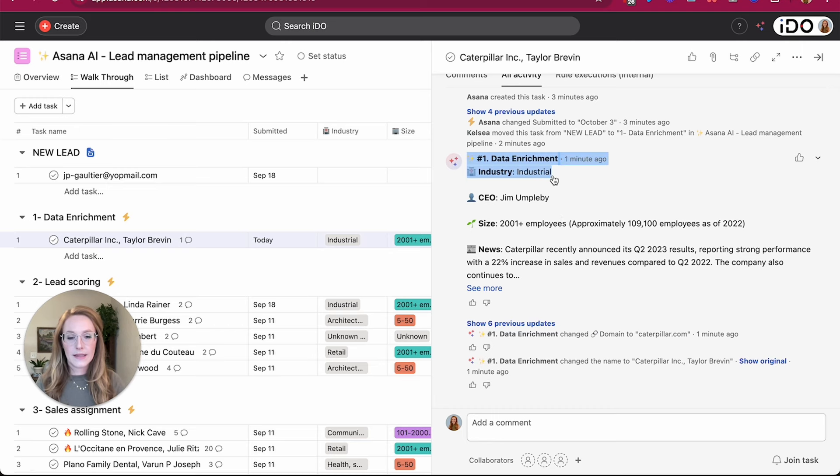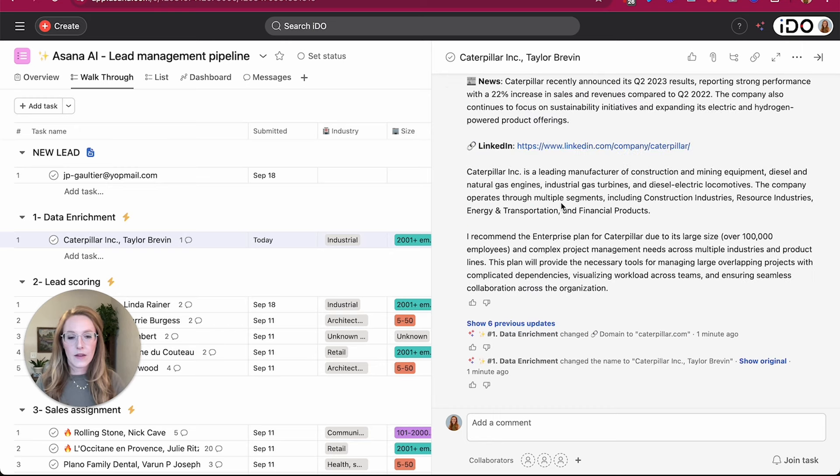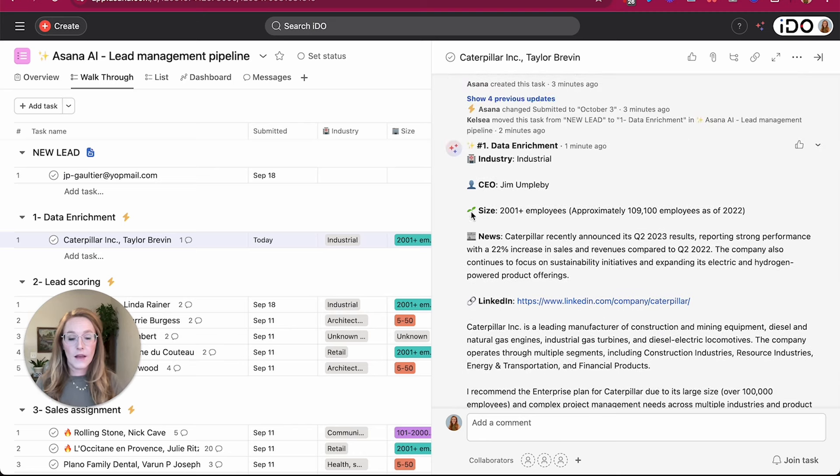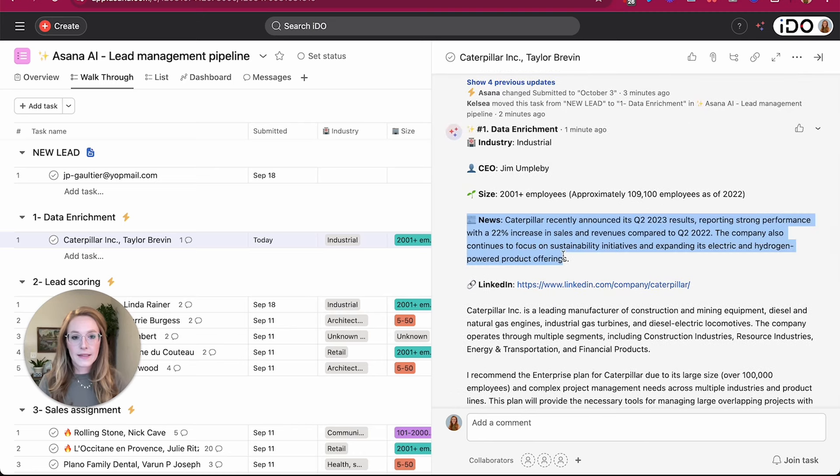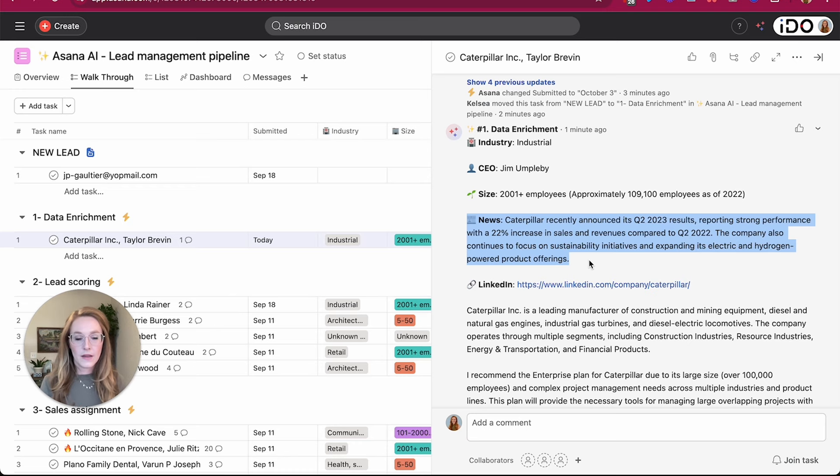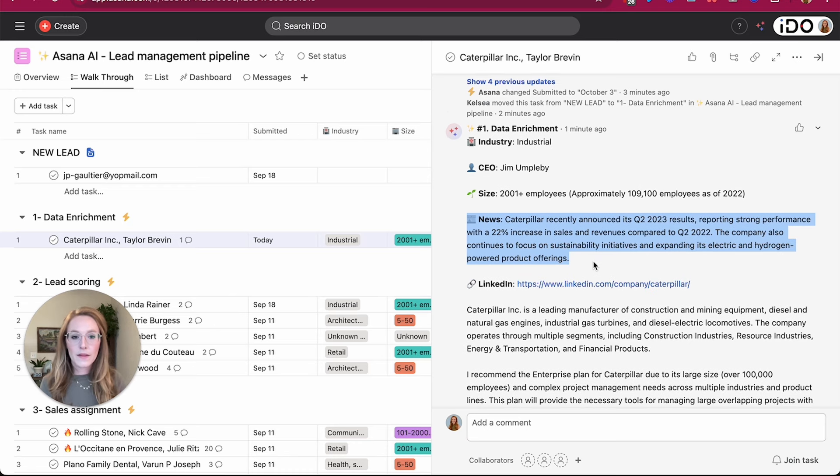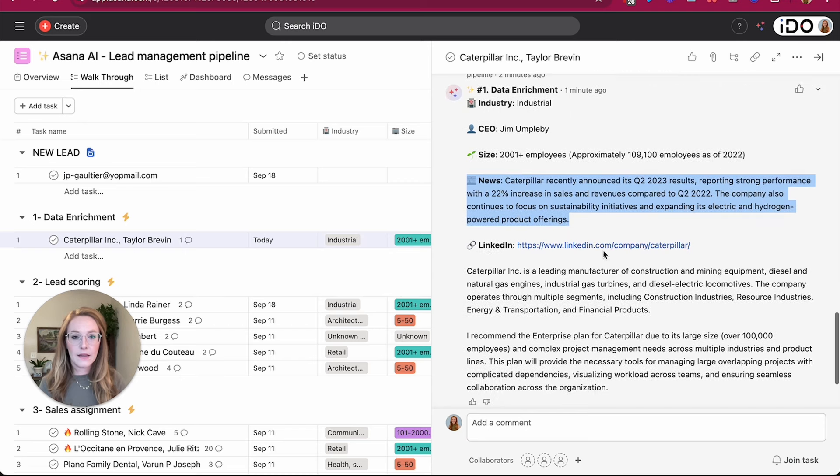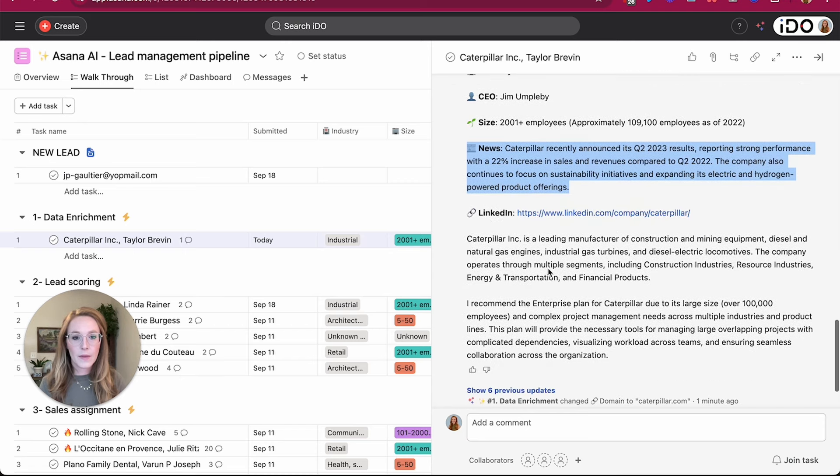So it's telling us again the industry, it's giving us the name of the CEO, again the size of the company. And then I've also asked AI to pull in any recent news that might be interesting and helpful for my sales team lead to know. So we can see here what's been going on with this company. It included the LinkedIn page for this company.